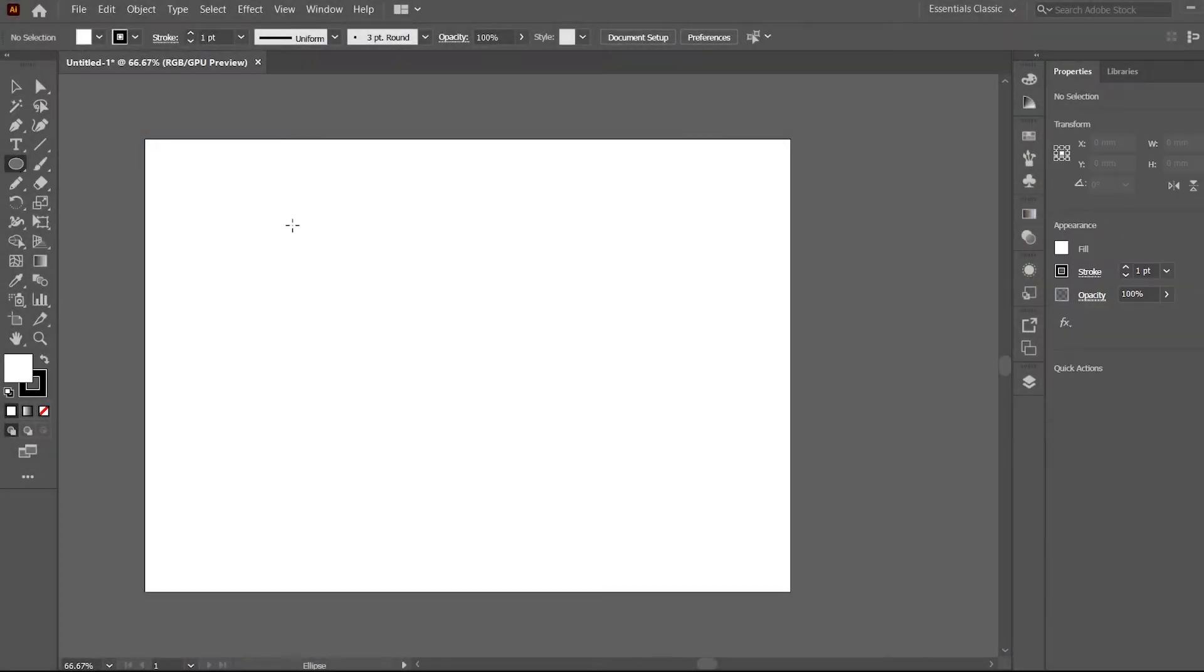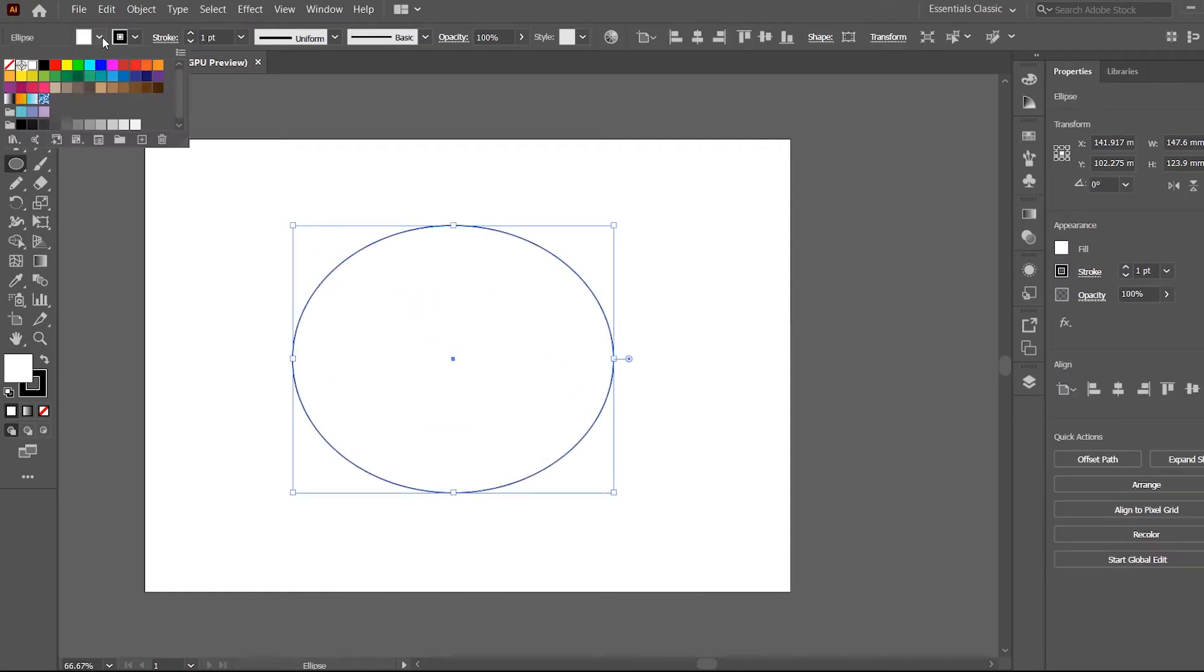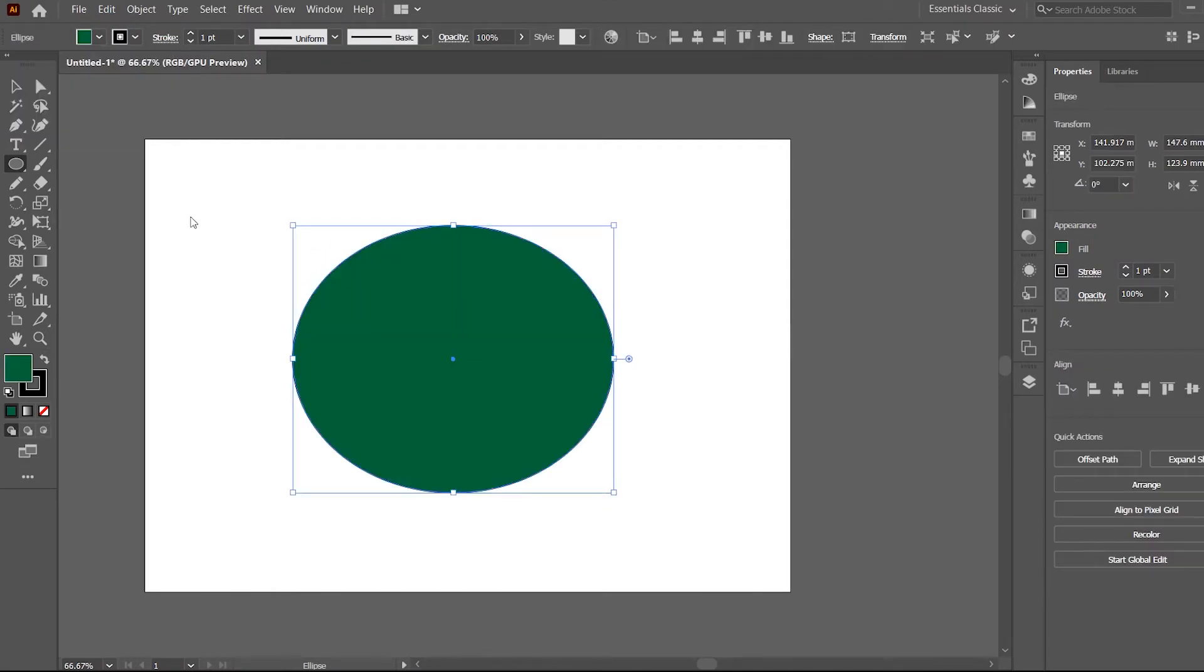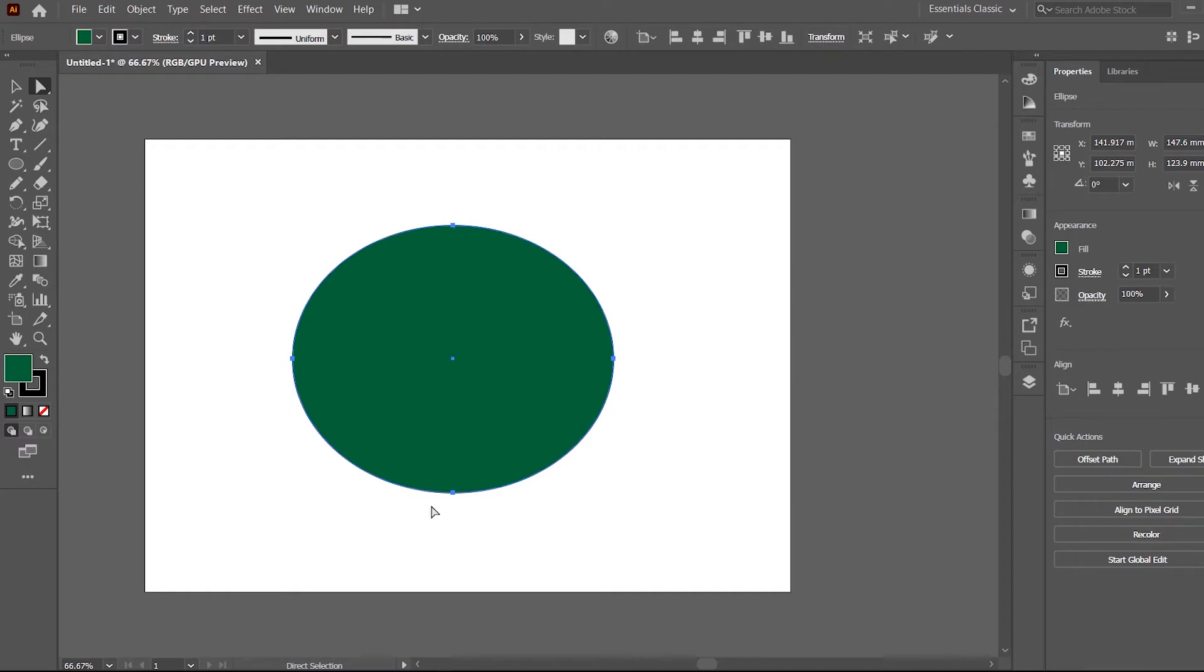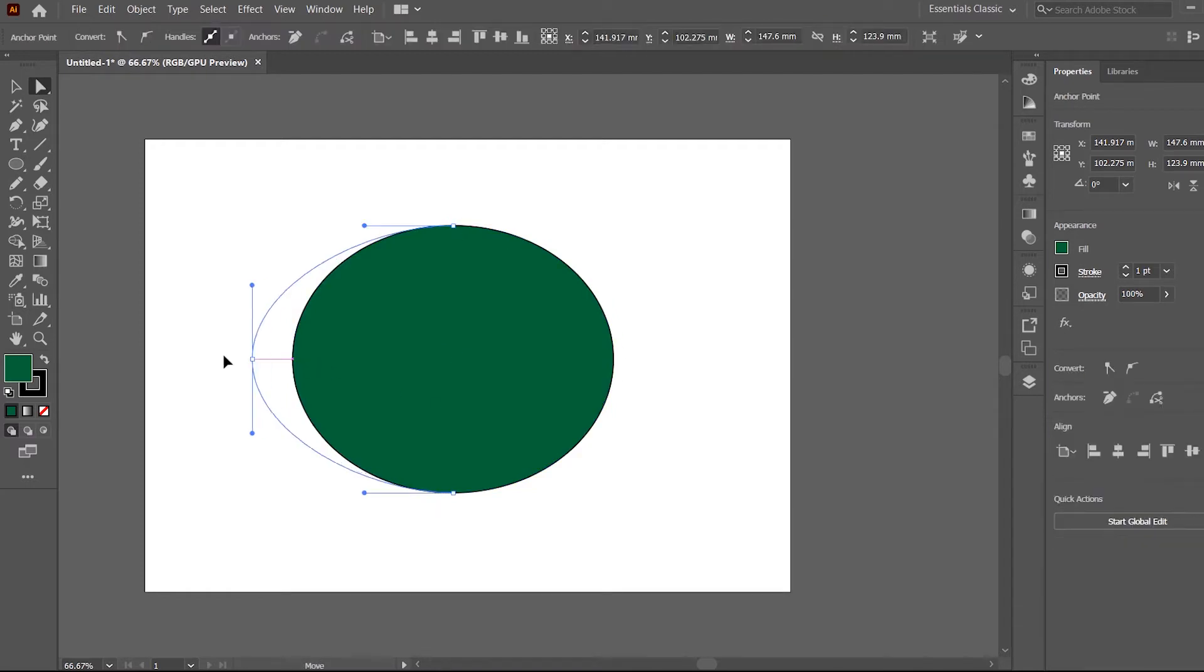So I've got this circle here. Just give it some color. There you go. Now as you can see I've got 4 anchor points here and I can always change this.